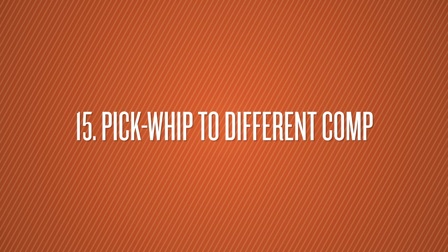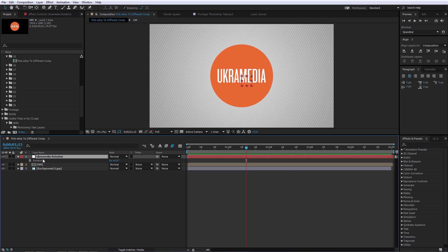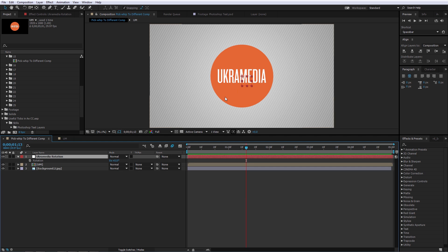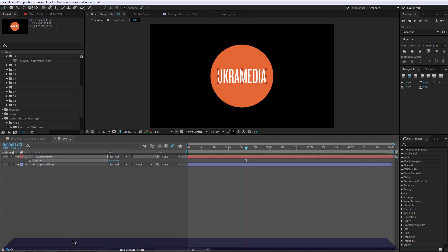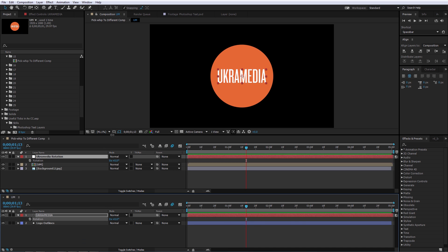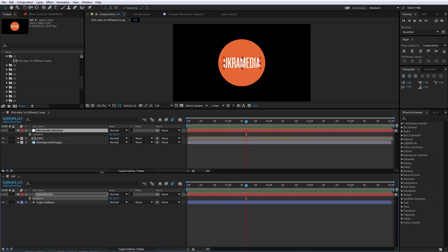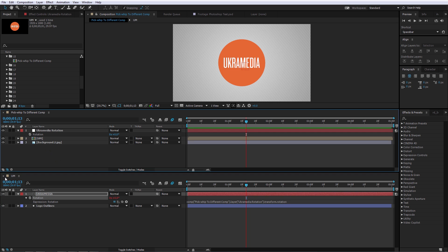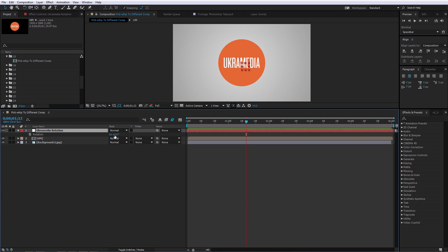Number 15 is Pick Whip to Different Comp. Let's say you have a null and you want to link the rotation of a text layer inside one comp to the rotation of the null in another. The quickest way is to dock the two comps side by side, then Alt+click on the rotation of the text and pick-whip it out to the null's rotation property in the other comp. Now rotating the null also rotates the text in the other comp.